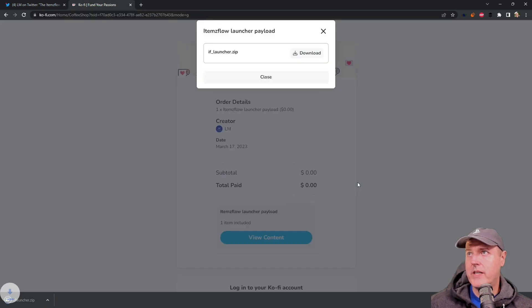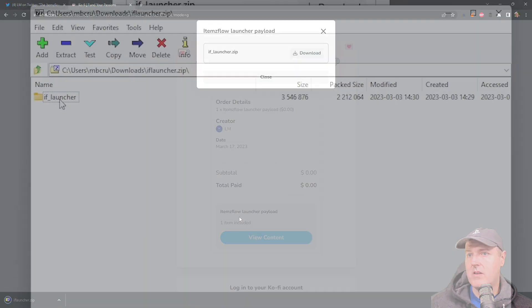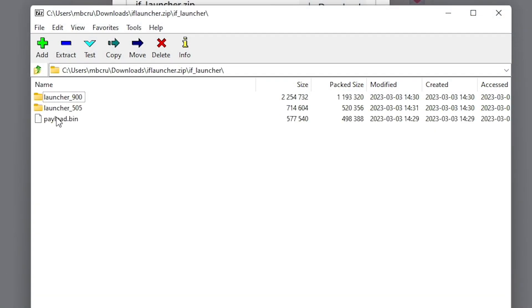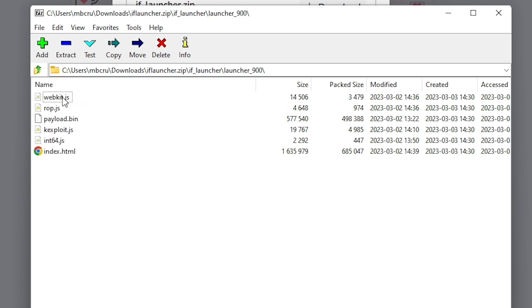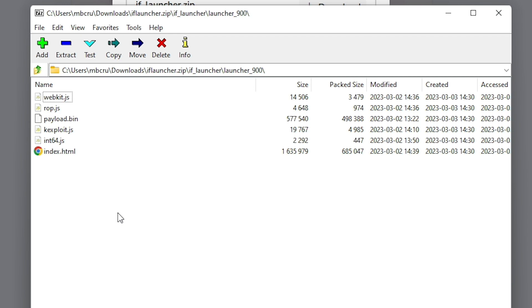And there is the launcher. So we'll hit download there and there is the launcher and basically there is a payload.bin and there is basically the code in order to run it completely yourself as what was shown in the demo.